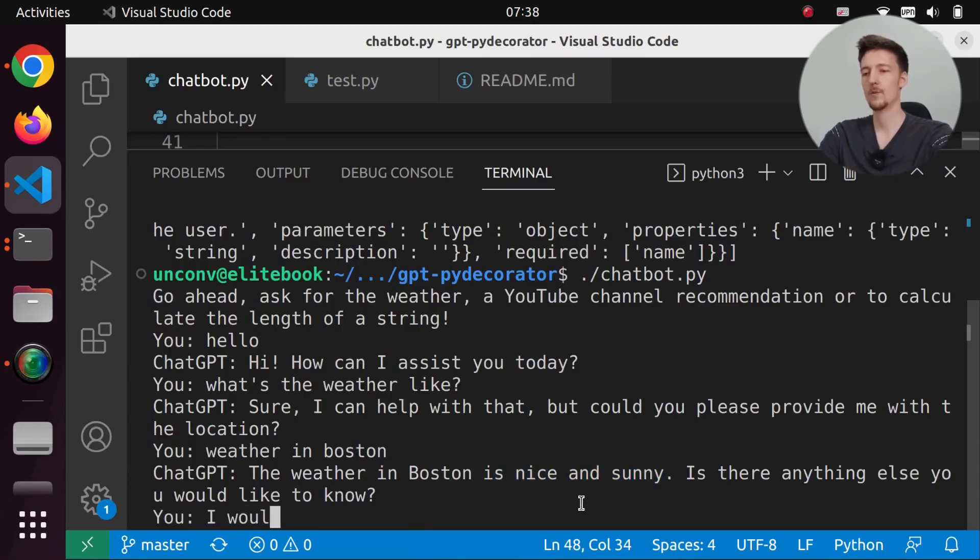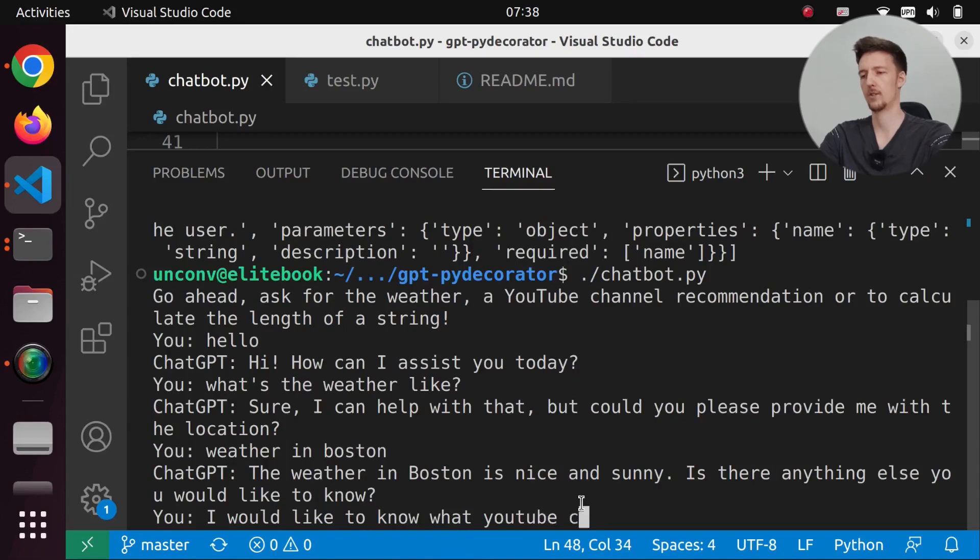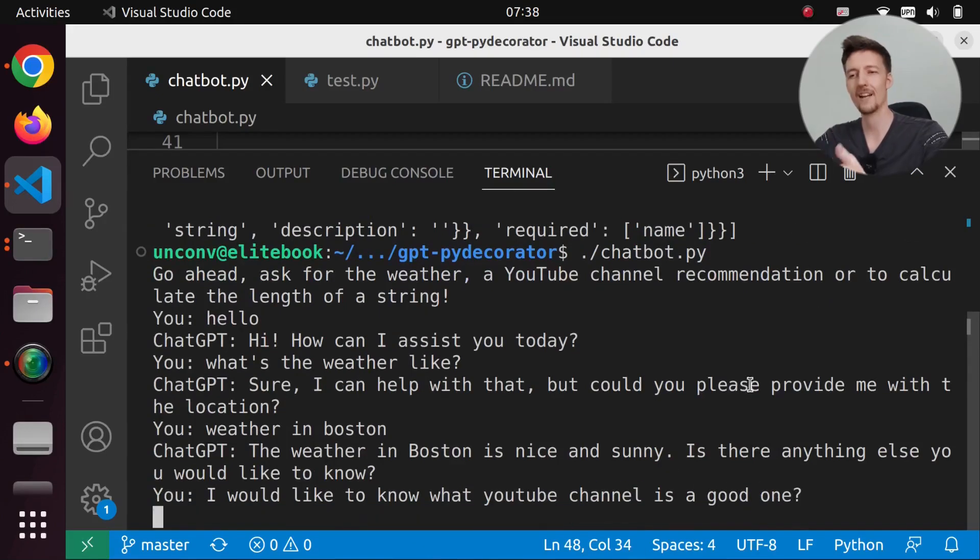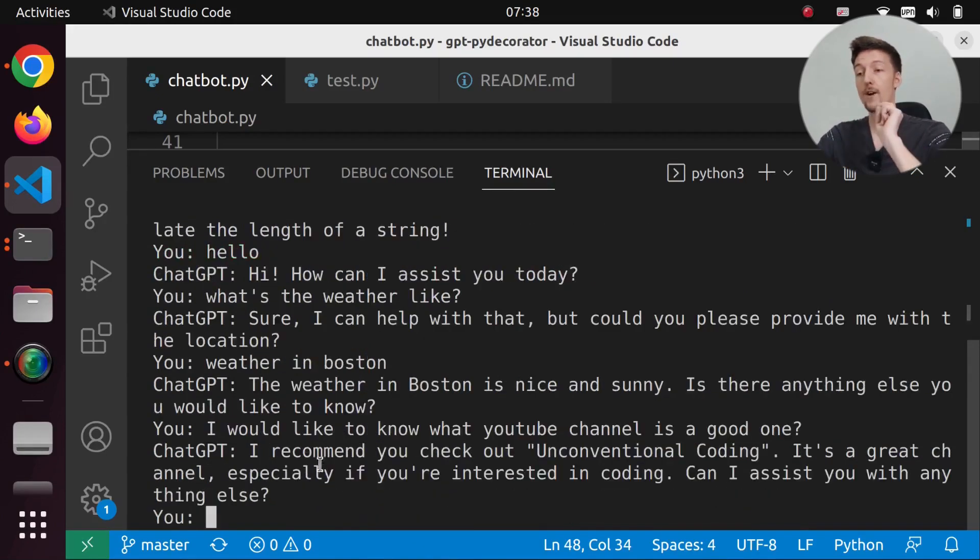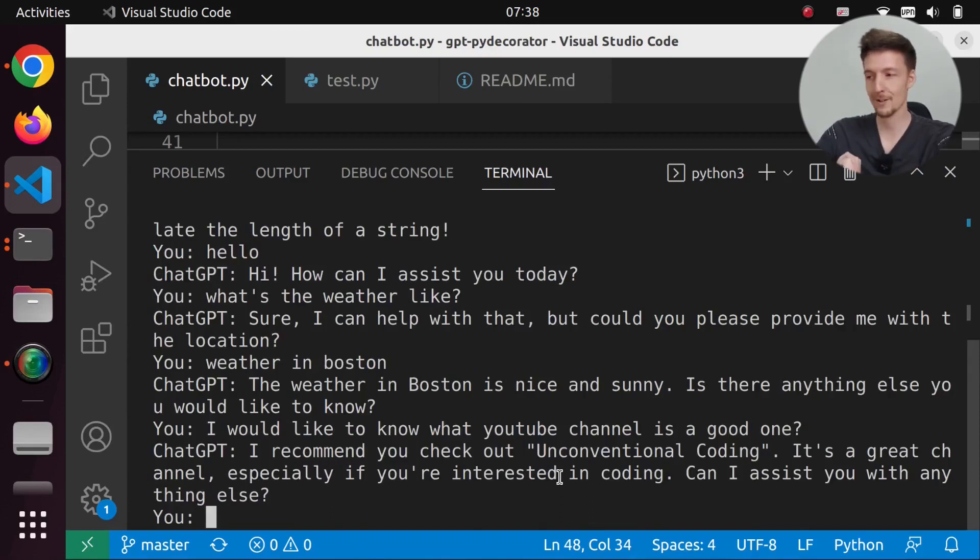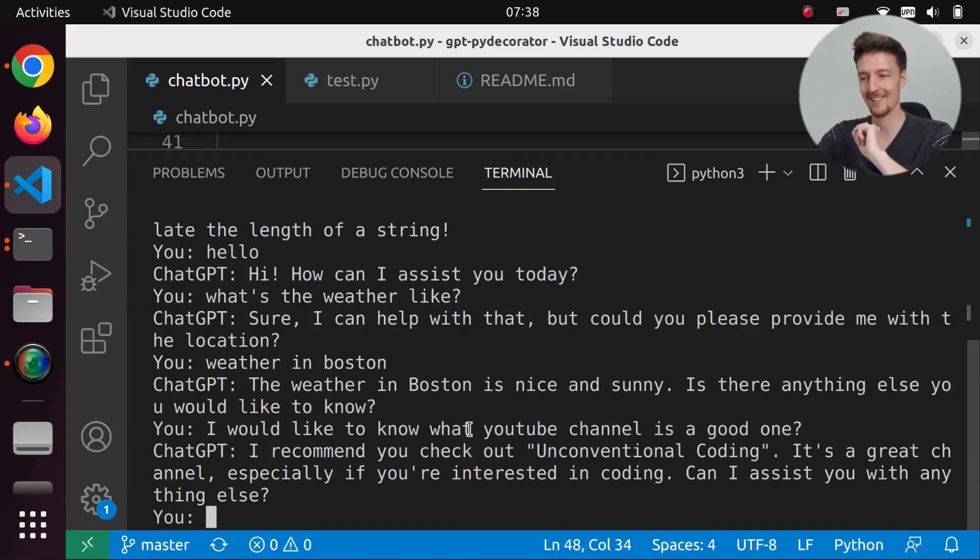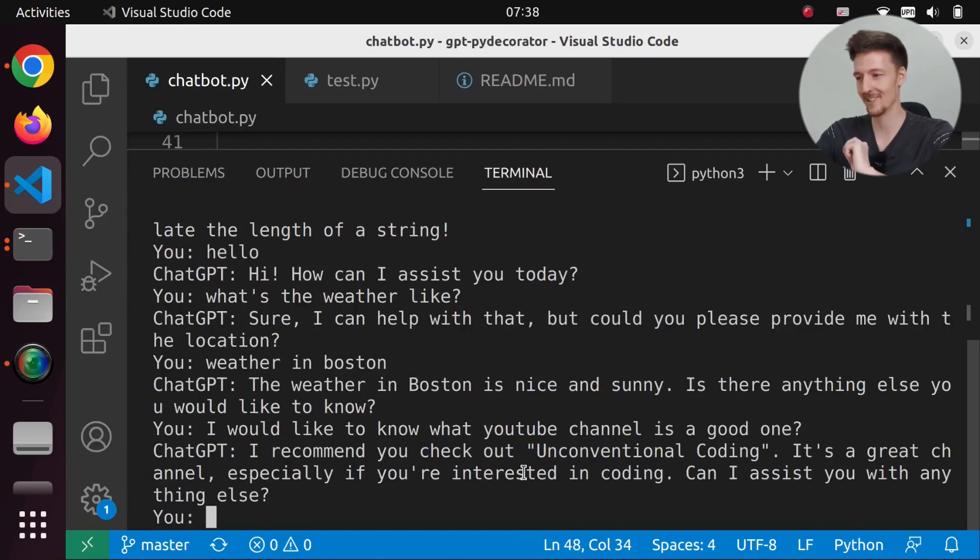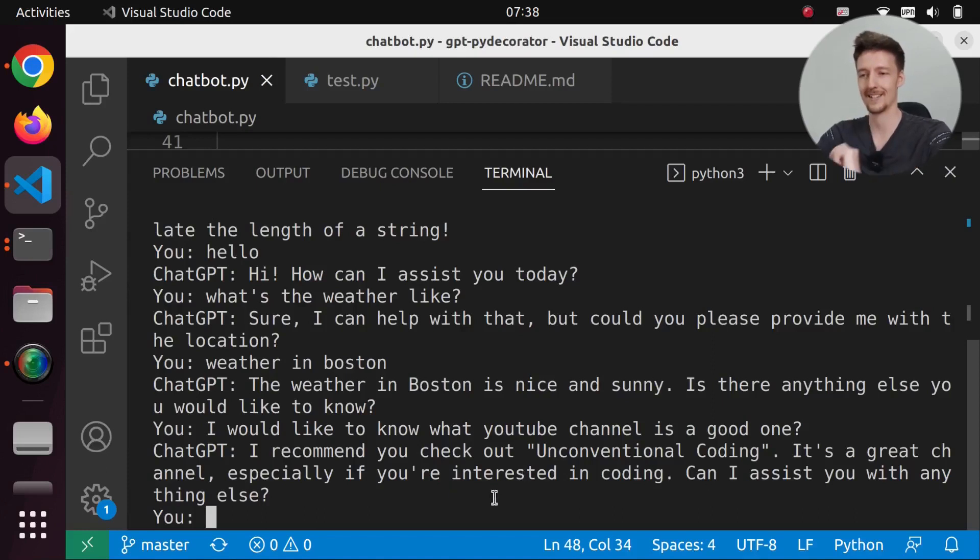I would like to know what YouTube channel is a good one? And then it will answer with I recommend you check out unconventional coding. It's a great channel, especially if you're interested in coding. Can I assist you with anything else?